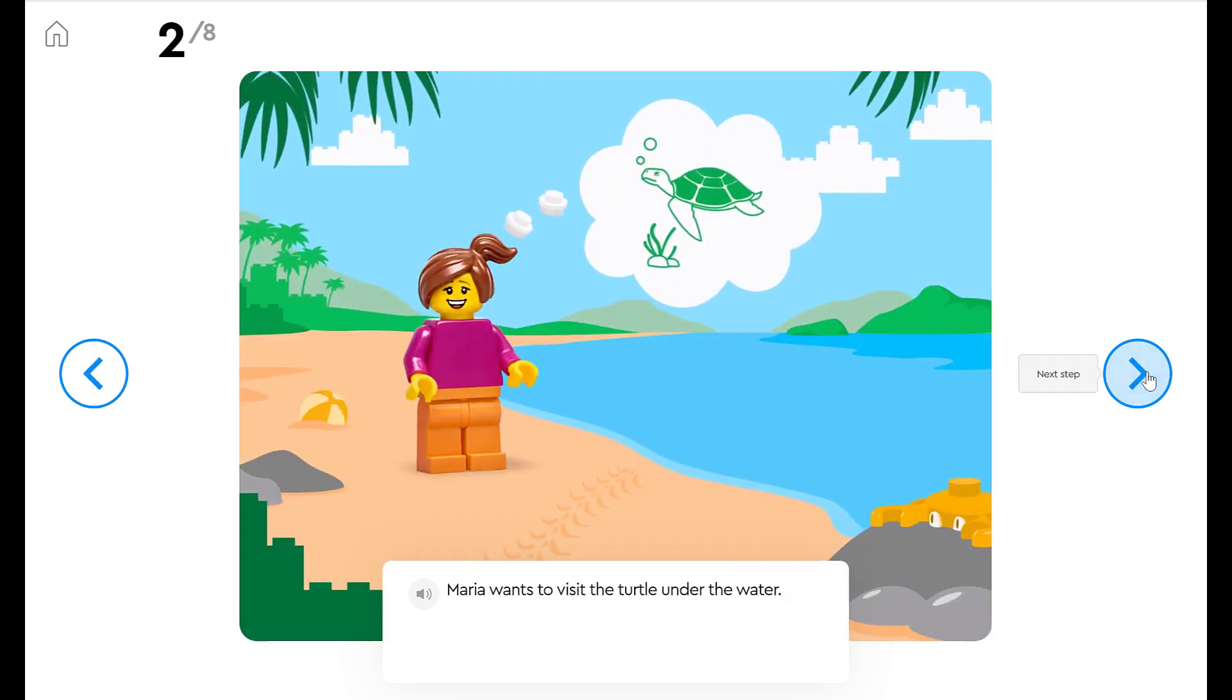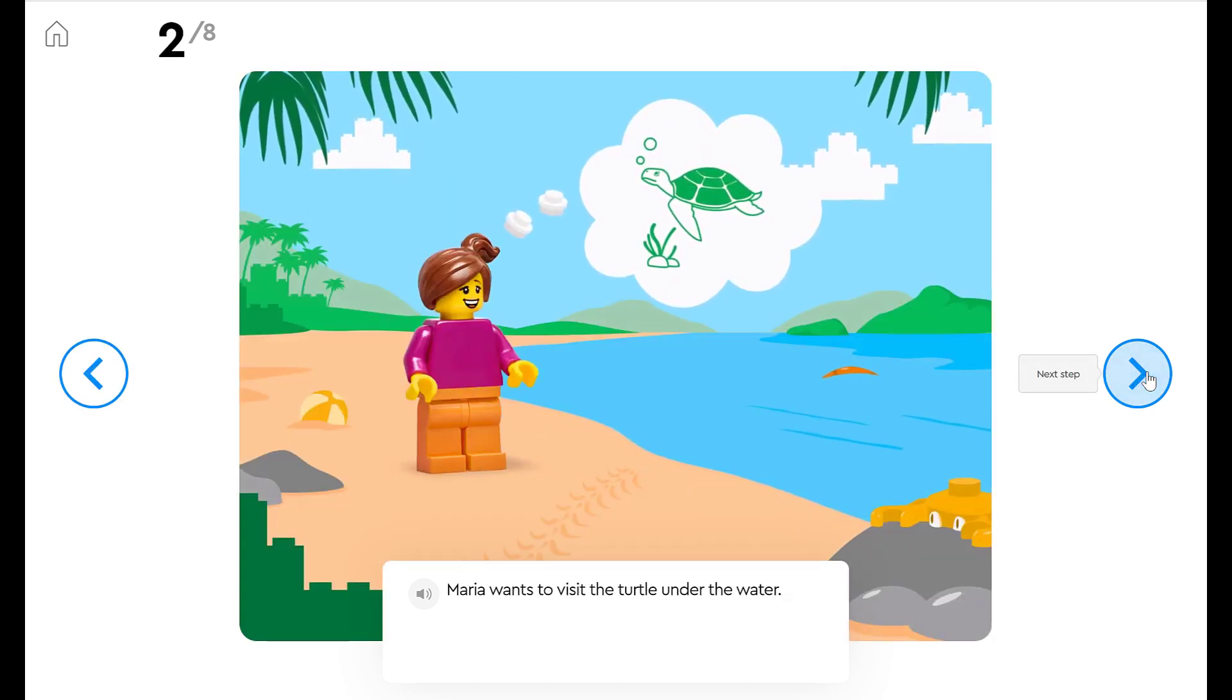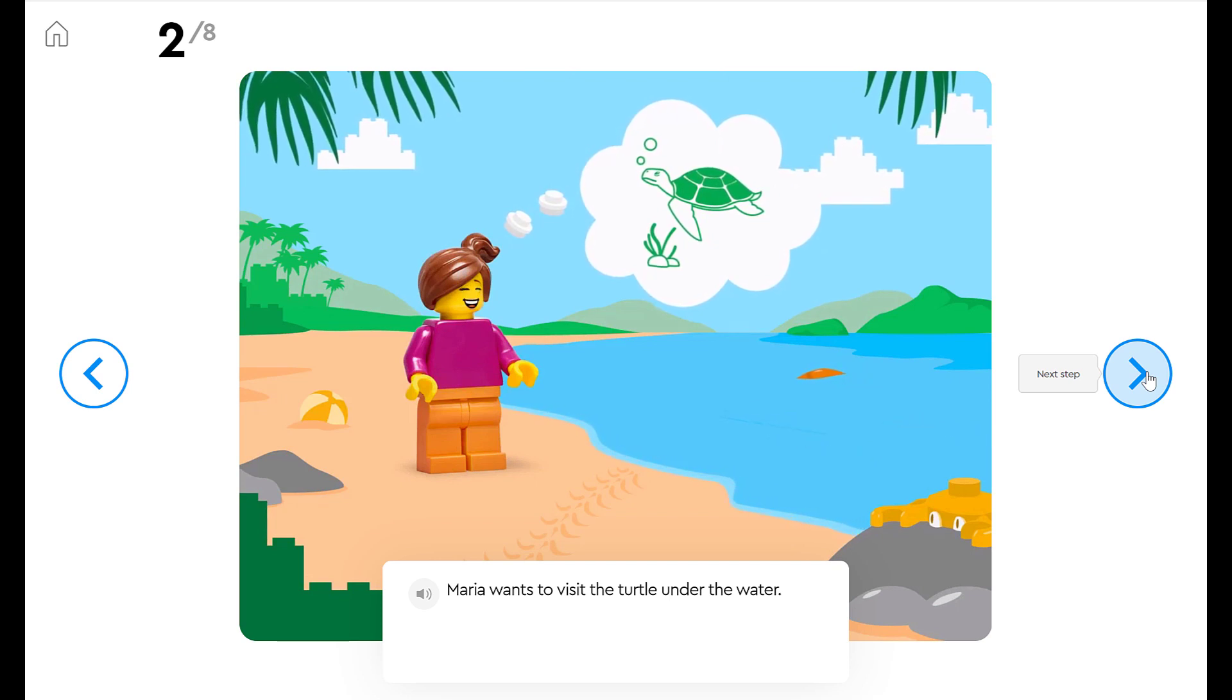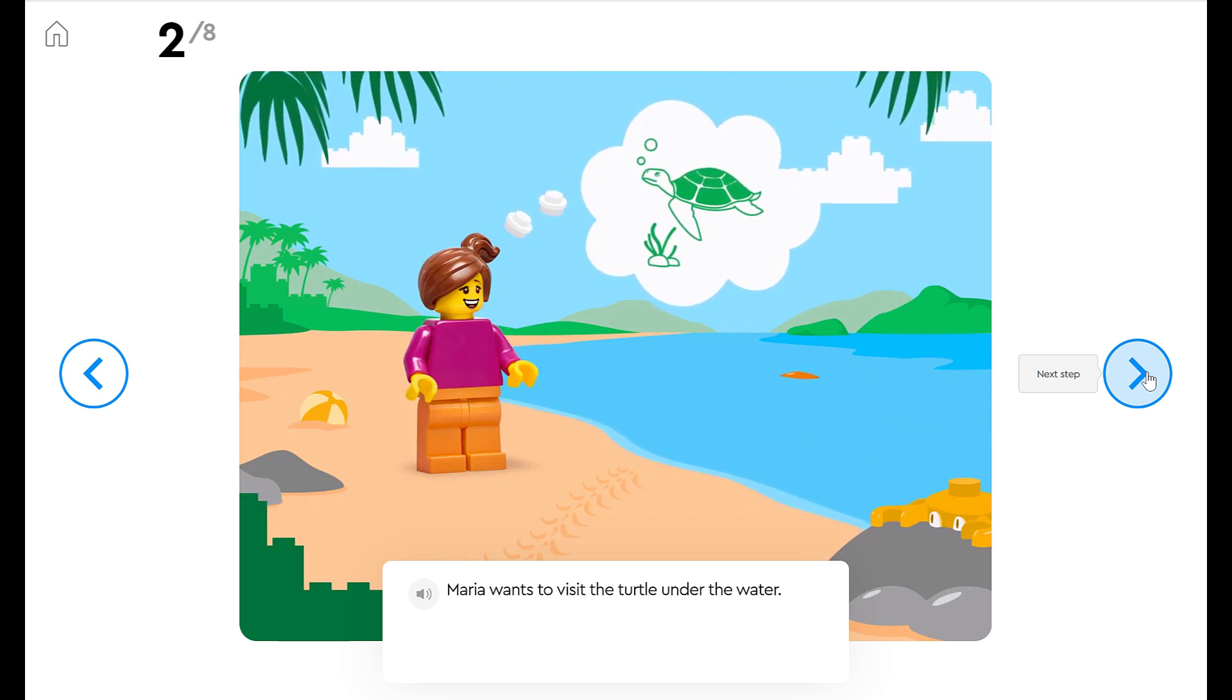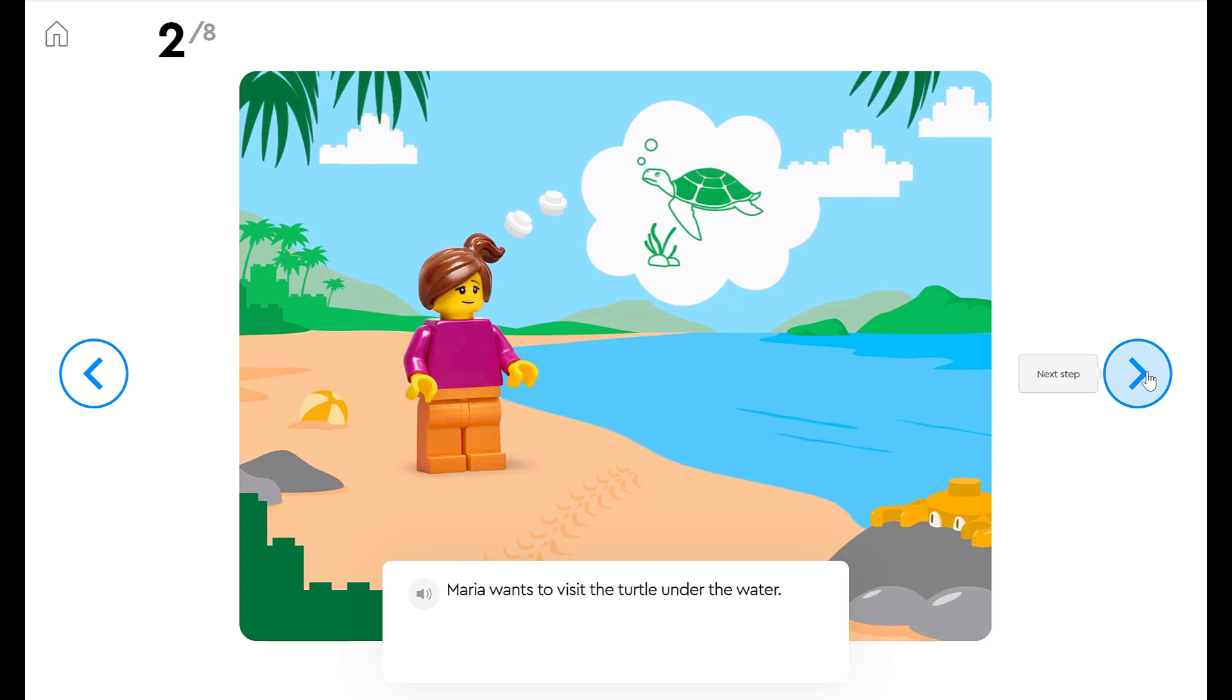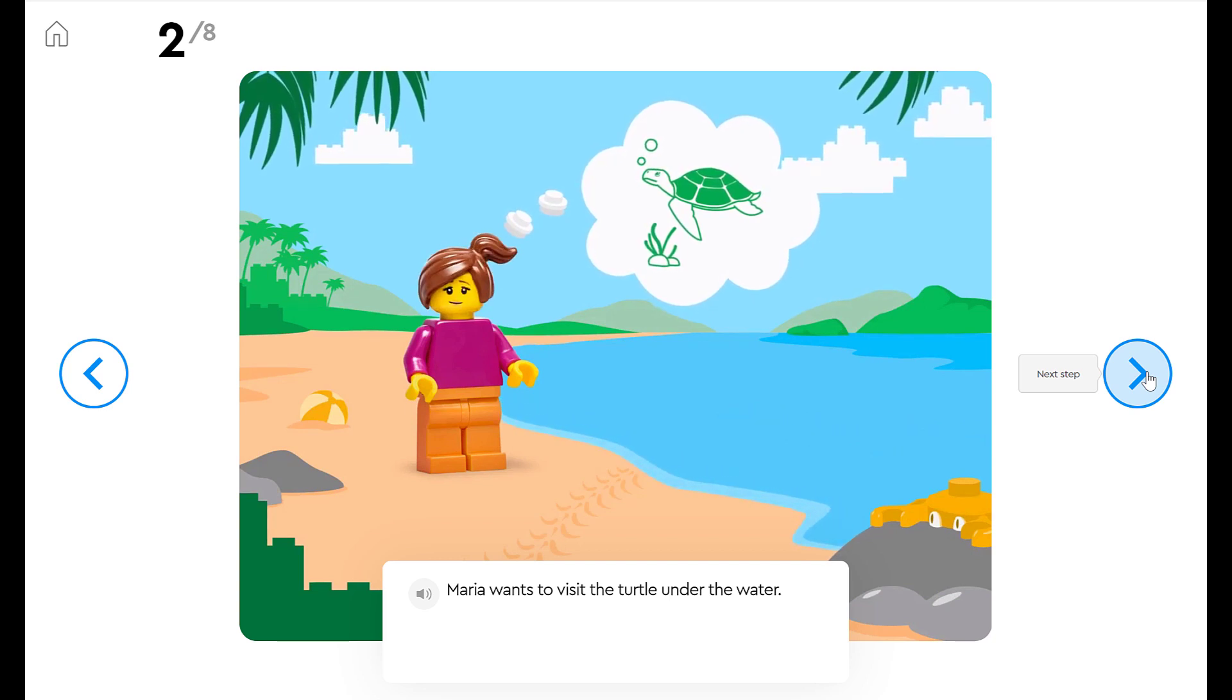Maria wants to visit the turtle under the water. Can you think about what type of machine she's gonna need if she wants to go under the water to visit a turtle? It's a submarine.